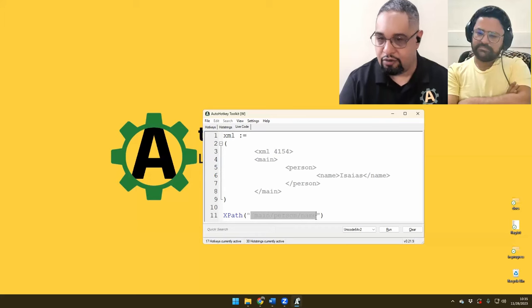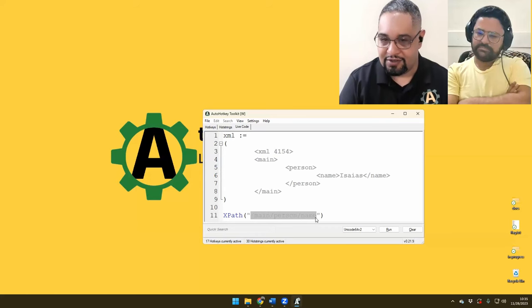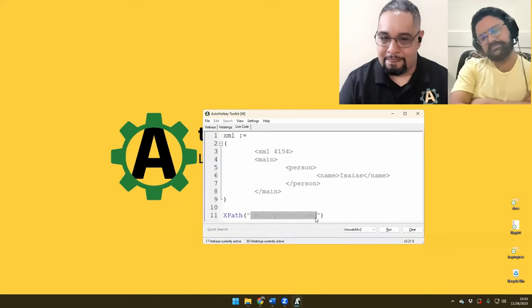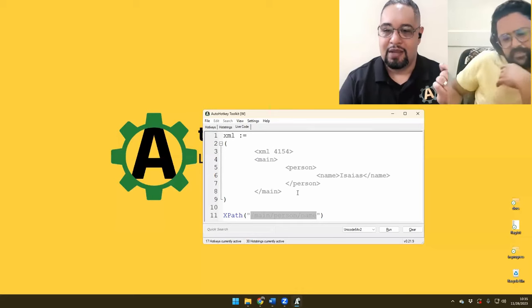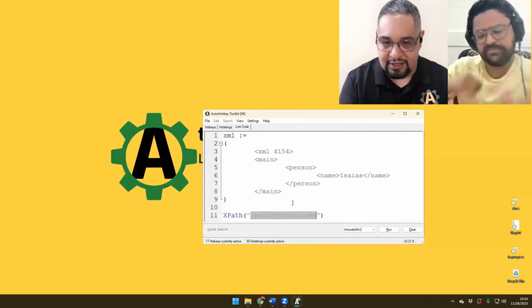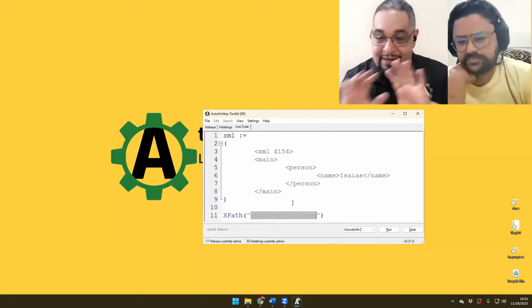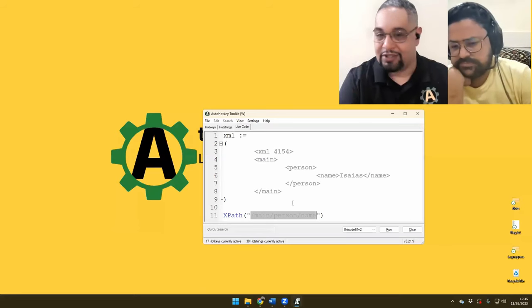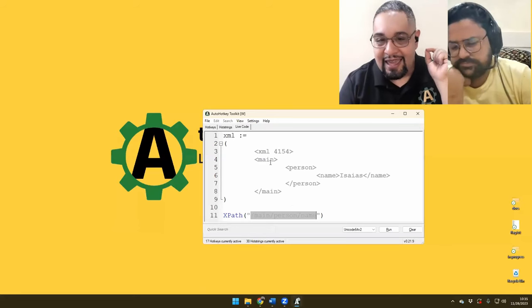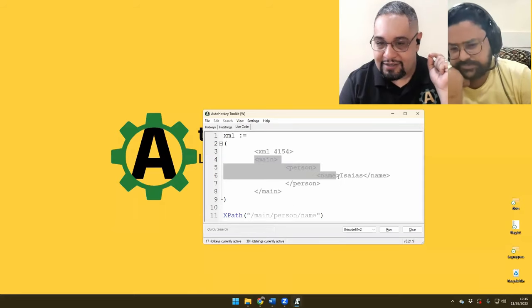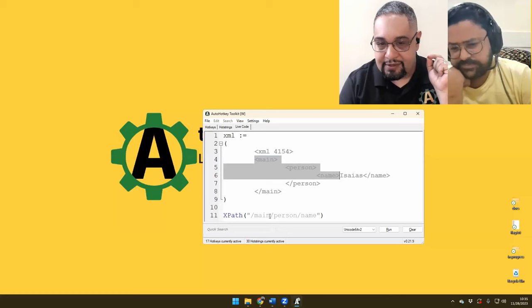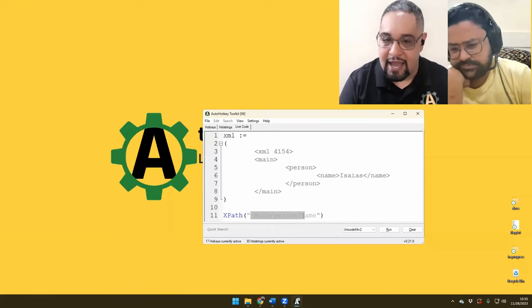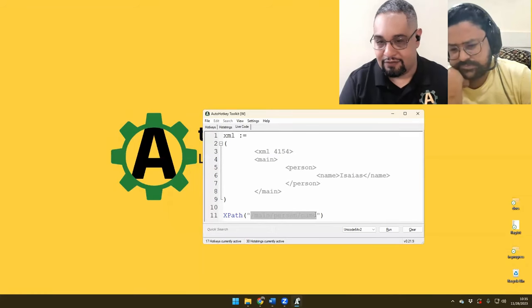In XPath it's so simple, because what you're going to do is describe how to get there. It is exactly as you would do a Windows path. You could say main slash person slash name. You see — it looks like a URL. Whenever you're accessing paths, you're just accessing them using the slash format.